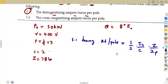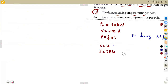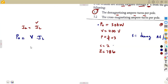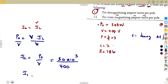In a series connection, the armature current equals the load current. The load current can be calculated because we are given the power output: load current equals P-out over V. That is 50 kilowatts — 50 times ten to the power of three — divided by the voltage of 400 volts. So the armature current is 125 amps.